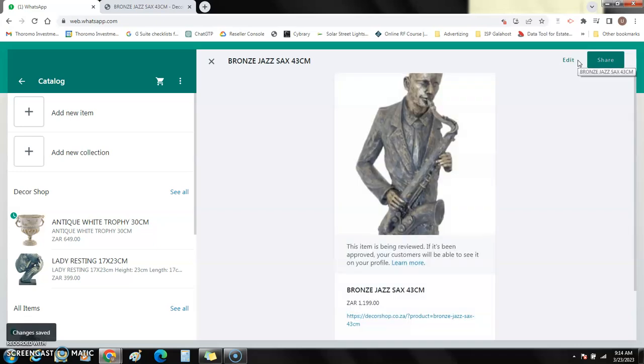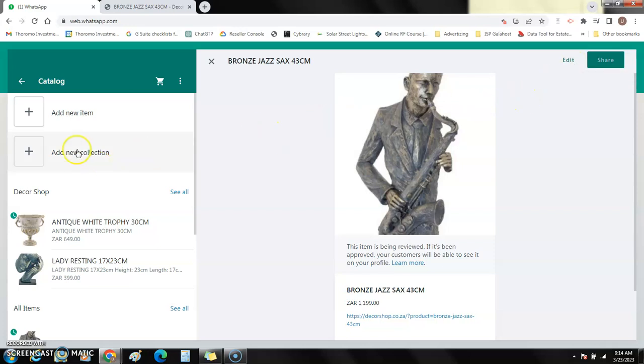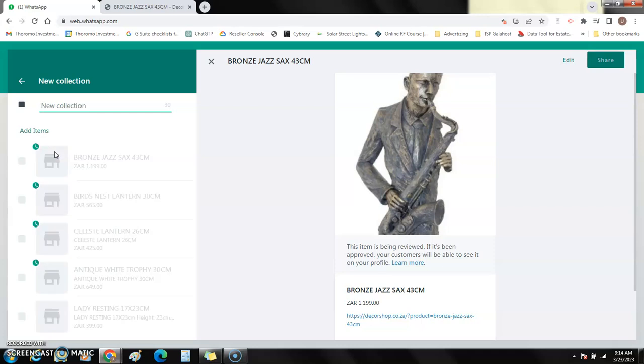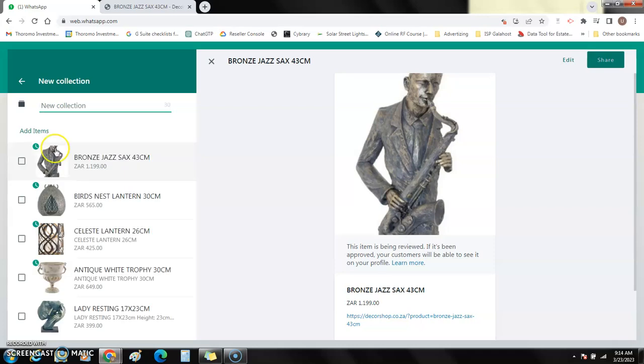That's it, that's all you do. Now let's say for example you've got another business or a different collection from what you've created. So you will create those items first and then you go to add your collection.